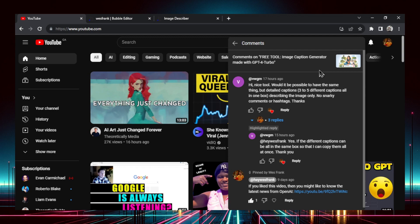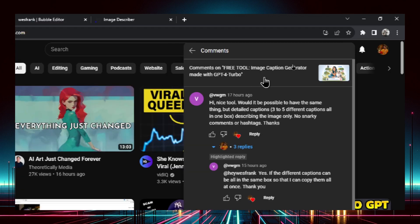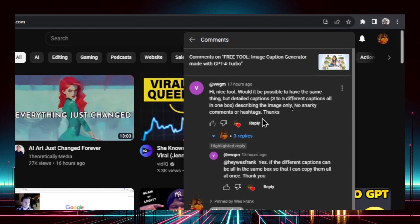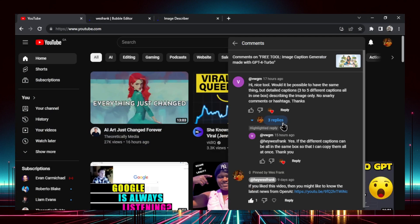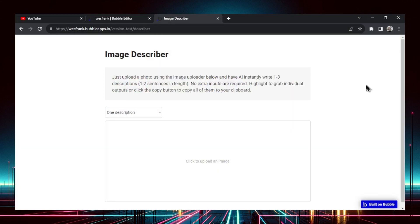Let me start with a story. I previously created a free tool called Image Caption Generator. You upload an image and it captions it like it'd be on social media like Instagram — usually a funny caption with three relevant hashtags. But this user, VWGM, wanted a slight edit. They didn't give the exact use case, but they want a detailed caption, three to five different captions all in one box to make it easy to copy. So I created that tool and I call it the Image Describer.